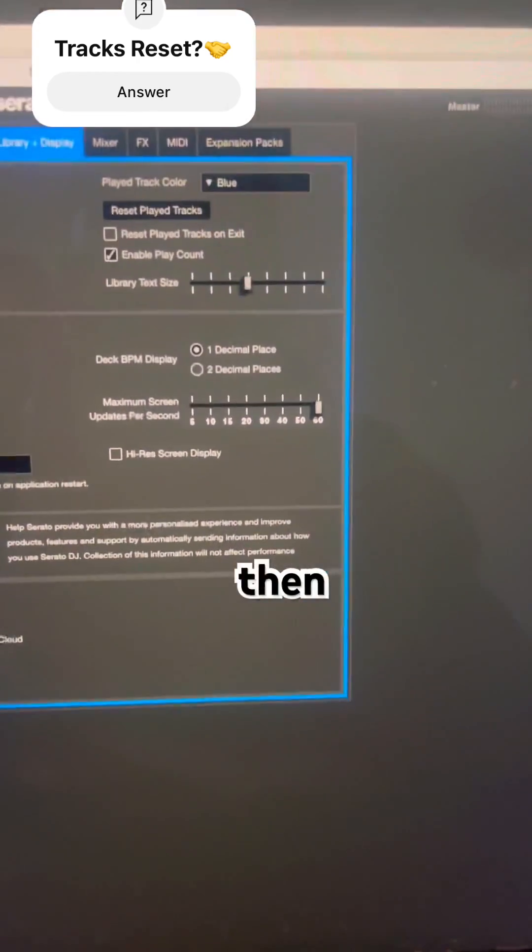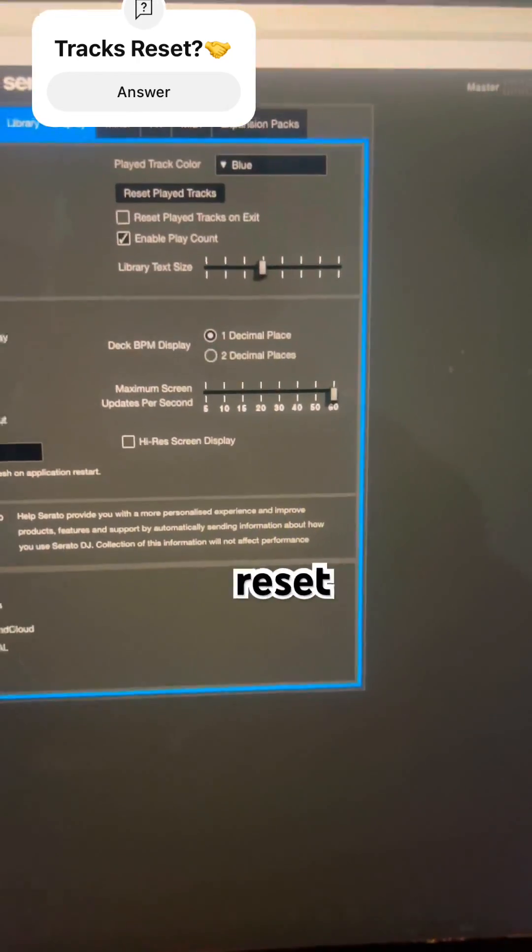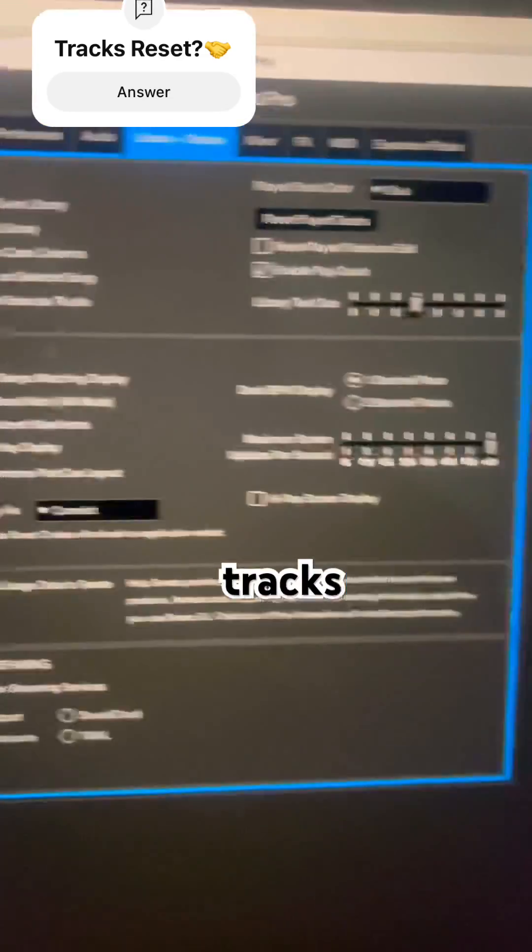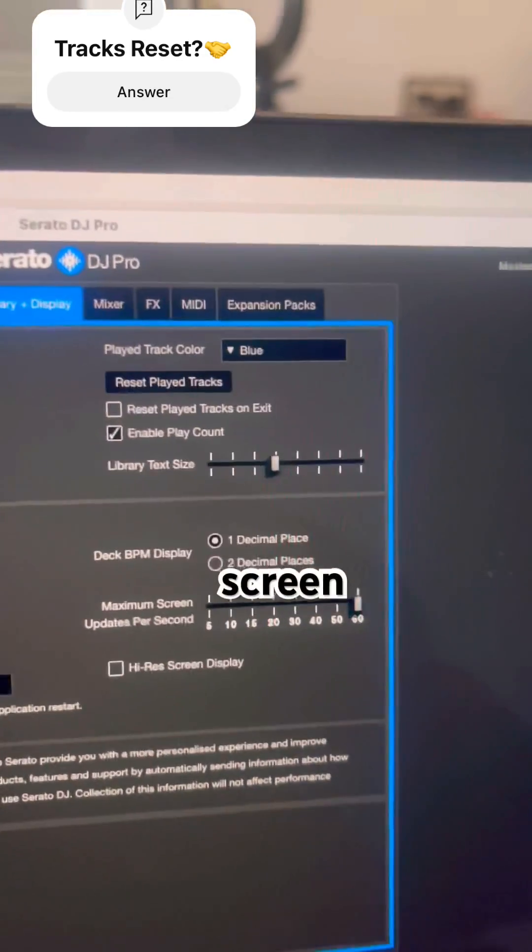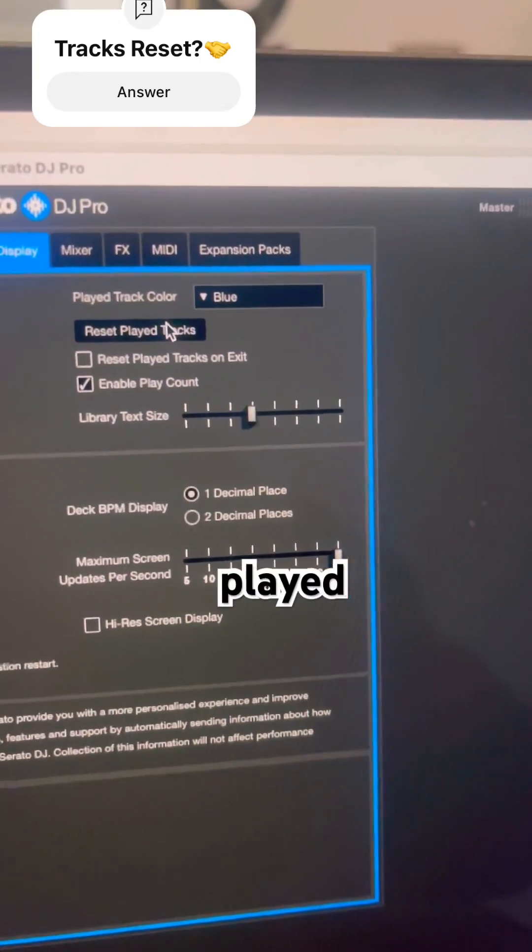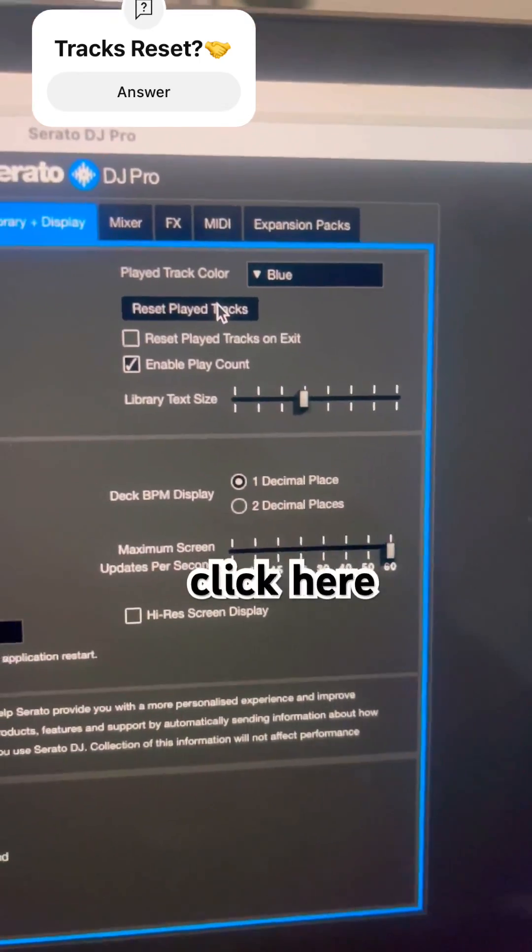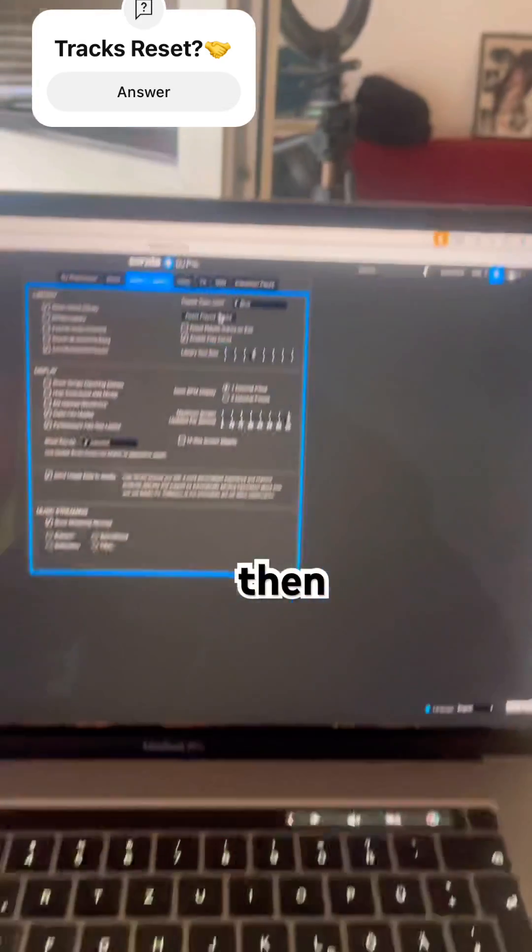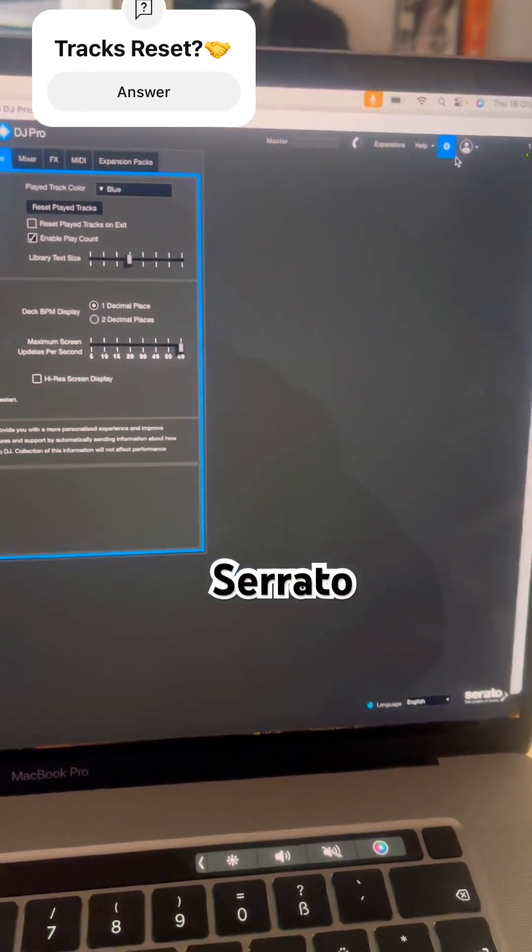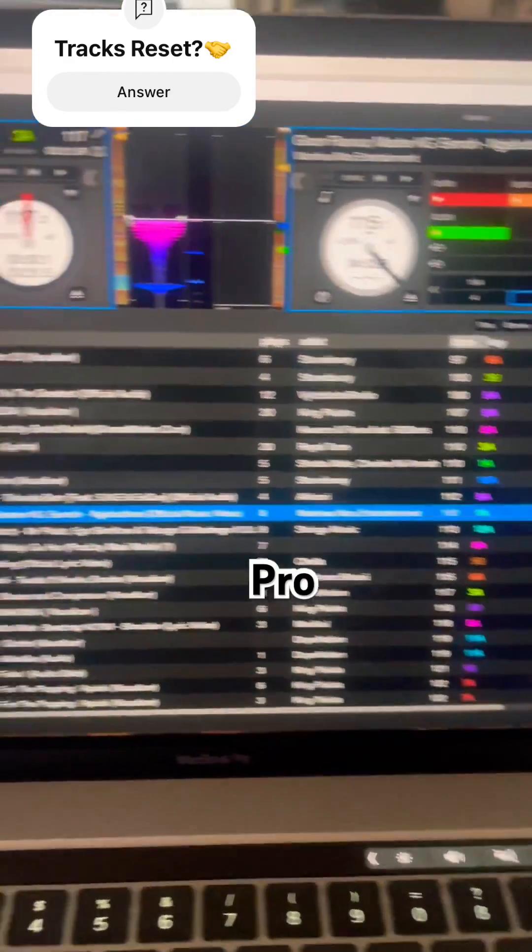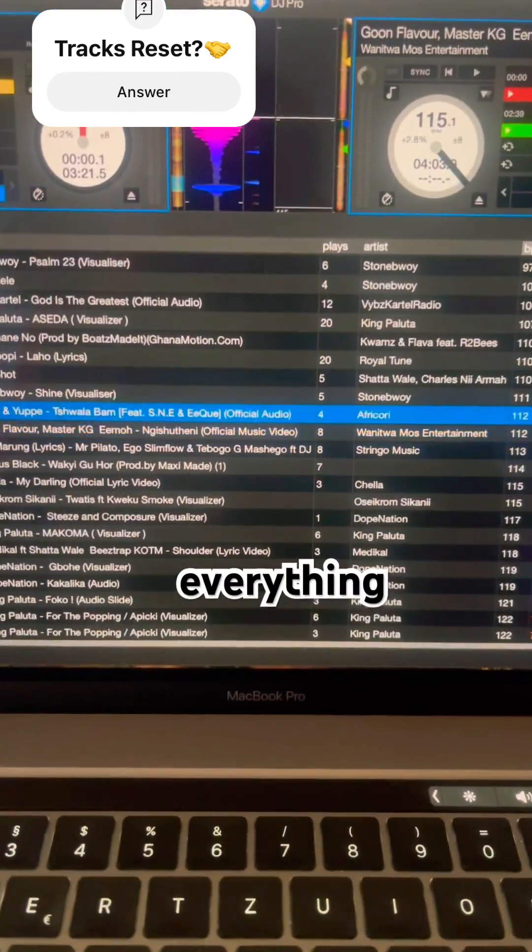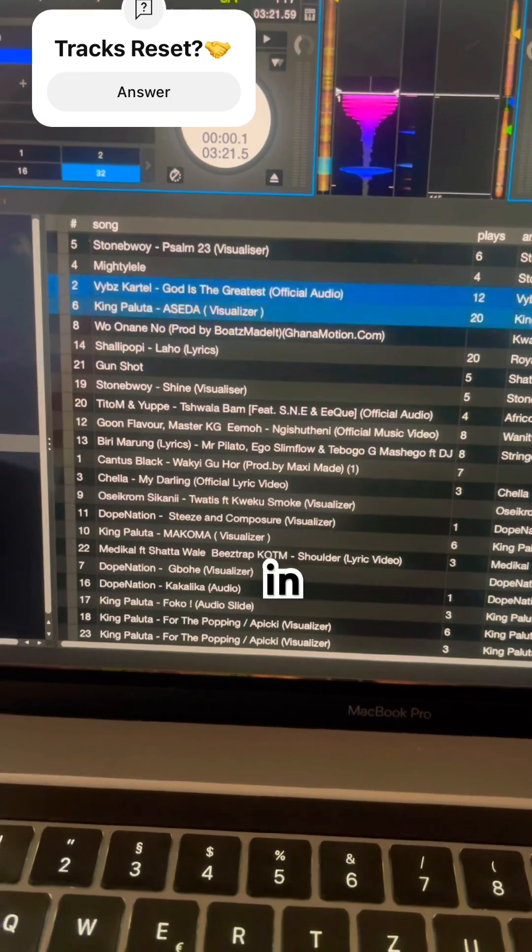Then you come to Reset Played Tracks. As you can see on the screen, this is Reset Played Tracks. You click here, then you go back to your Serato DJ Pro. As you can see, everything is white in color.